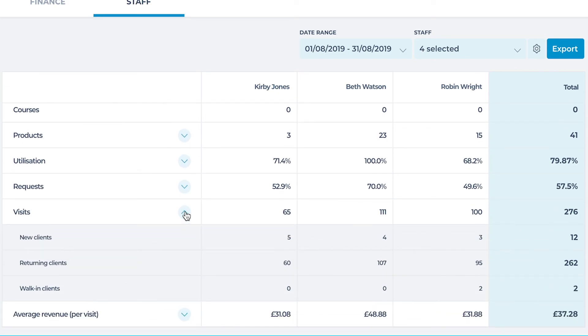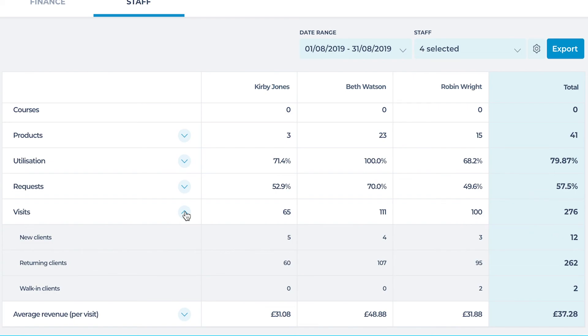The last heading example is visits. This is split into three subheadings: new clients, returning clients and walk-in.